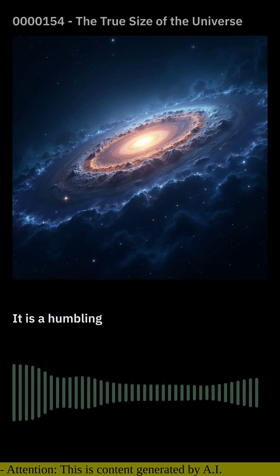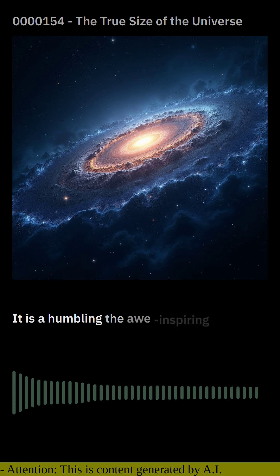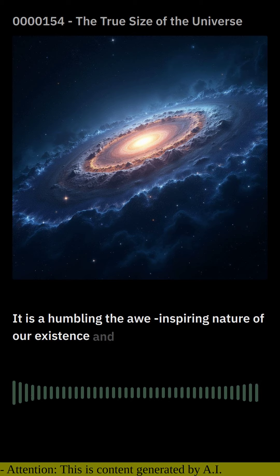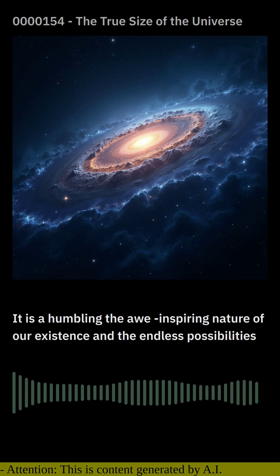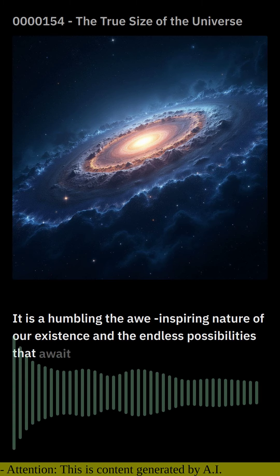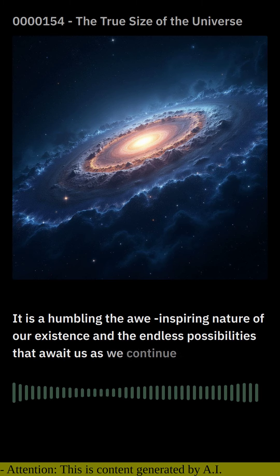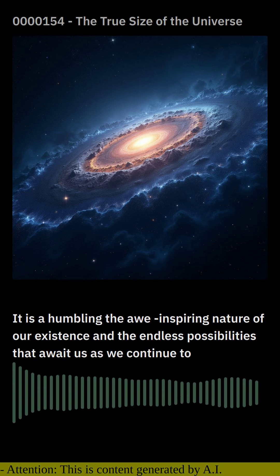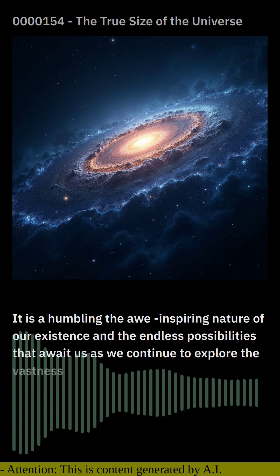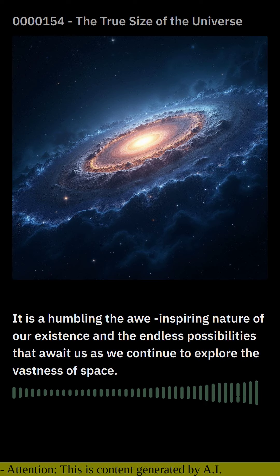It is a testament to the awe-inspiring nature of our existence and the endless possibilities that await us as we continue to explore the vastness of space.